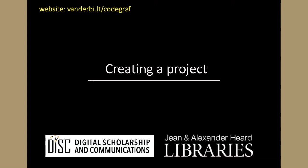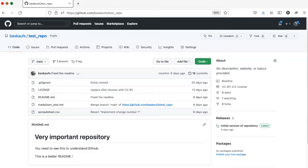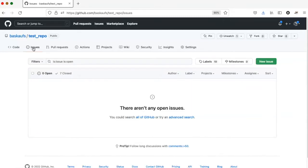Let's start by creating a new project. From anywhere in your GitHub repository, find the tab called Projects.